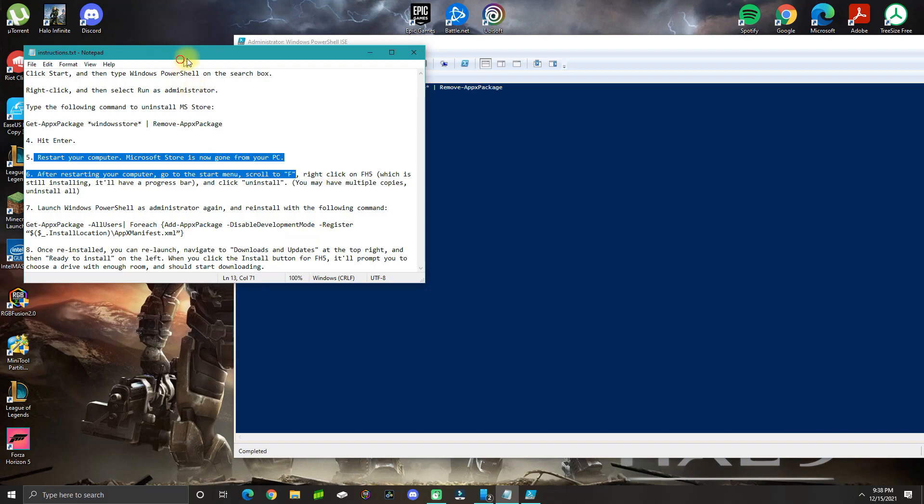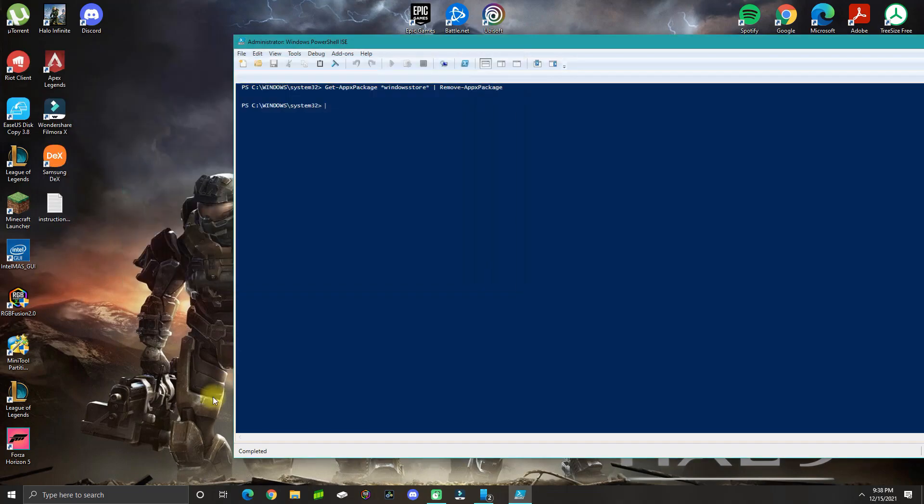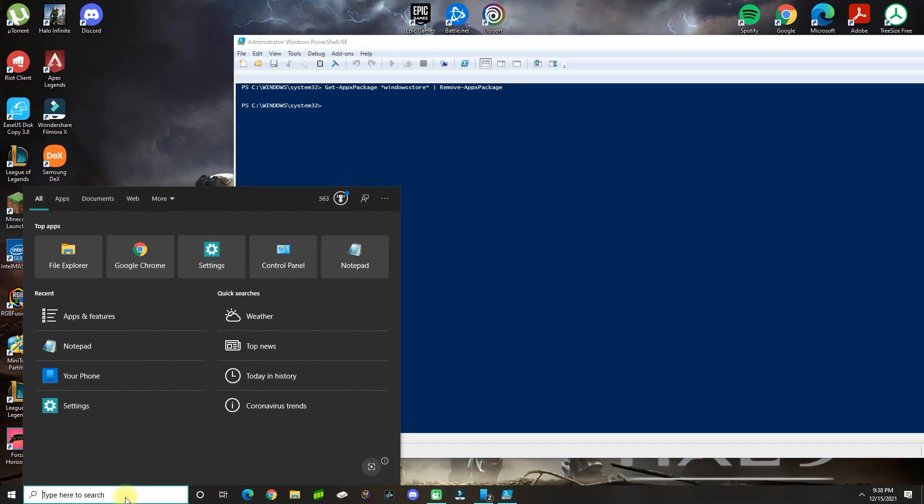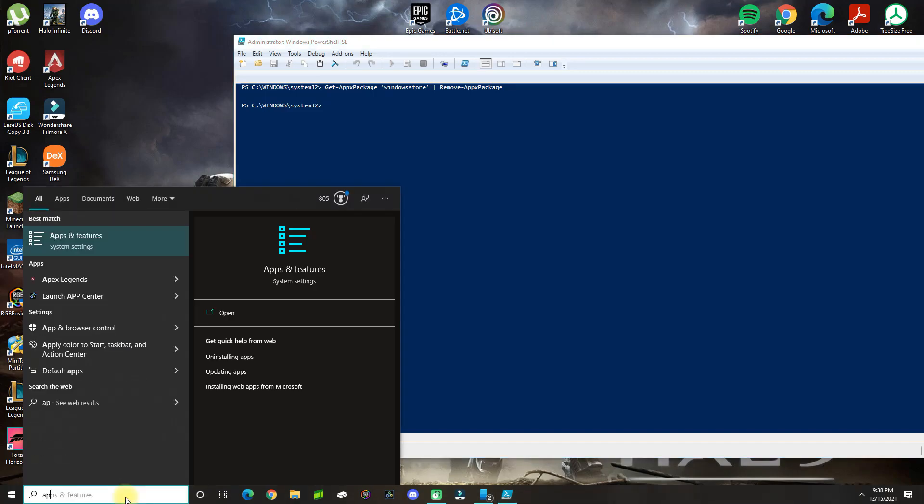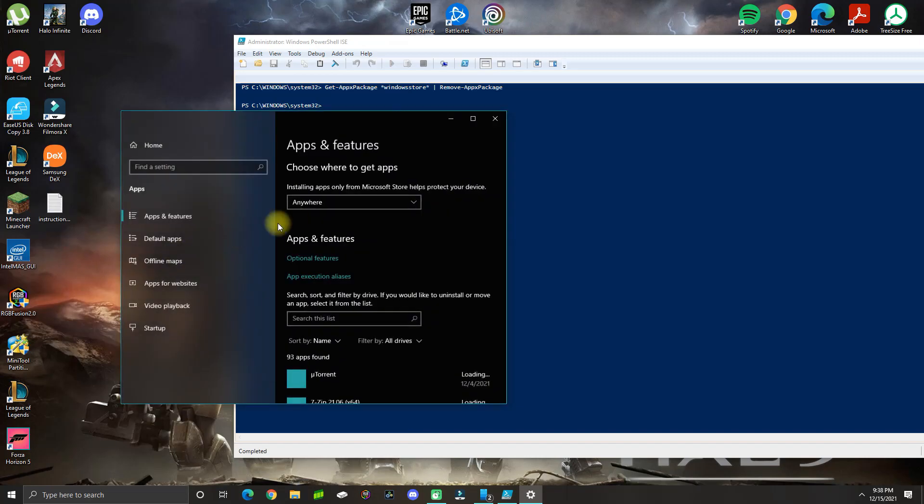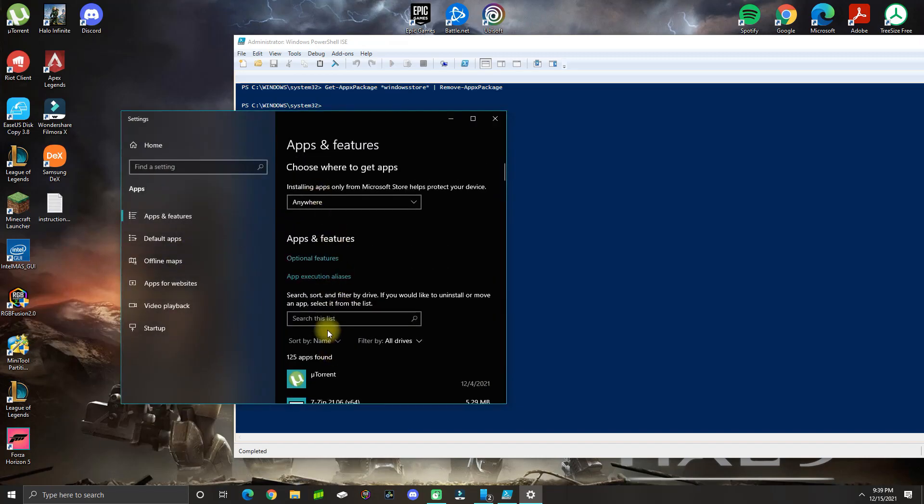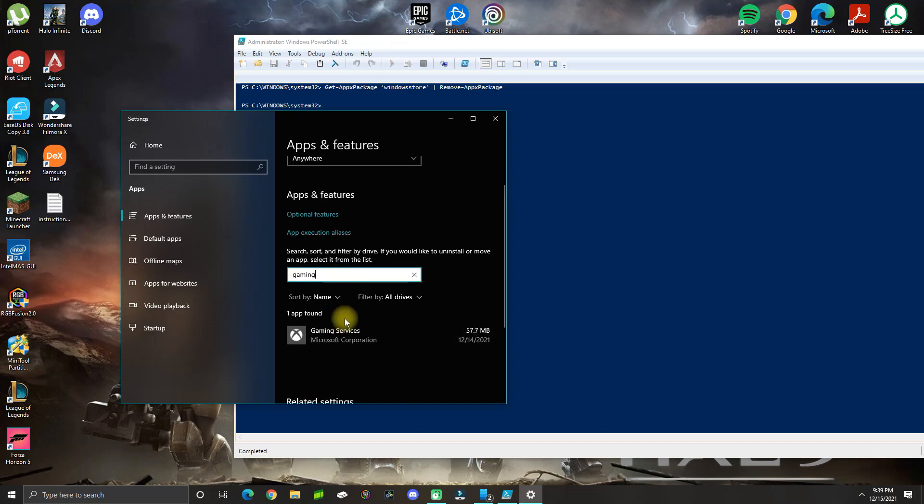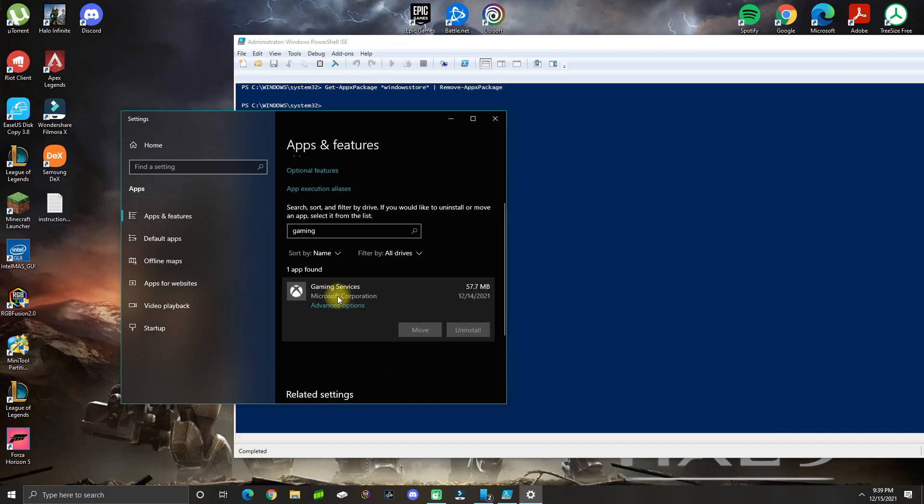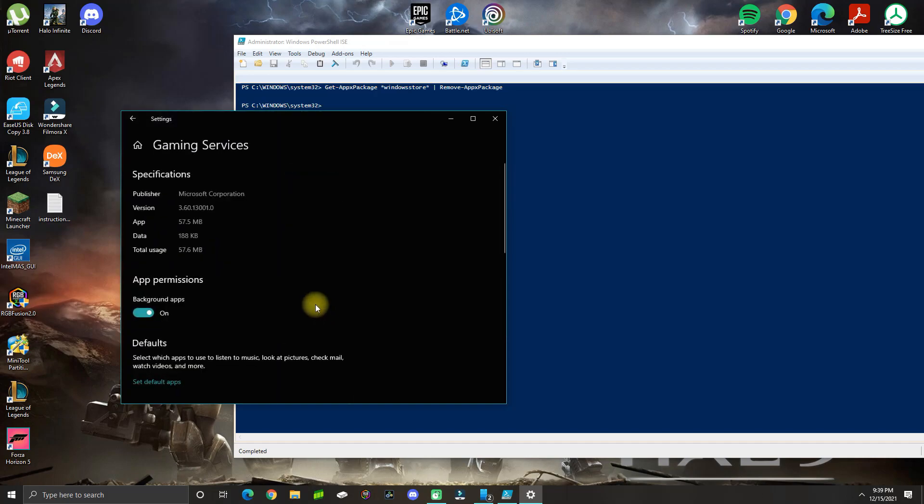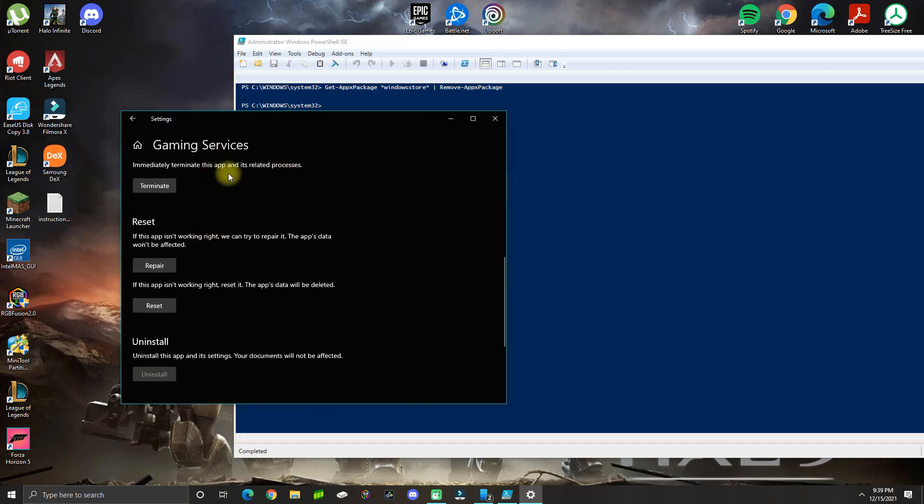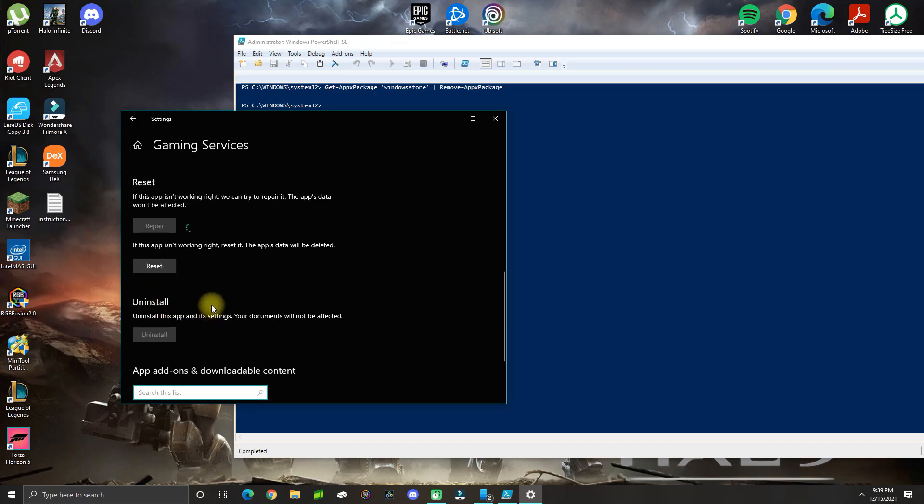Before I restart the computer, I'm going to do one more thing. Go to apps and features, look for gaming services in the search option, click on it once, then click advanced options. In here you want to go ahead and do a repair and also a reset.